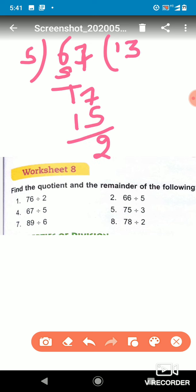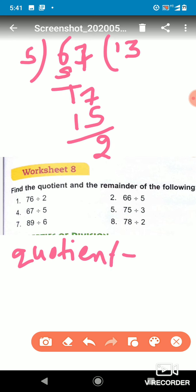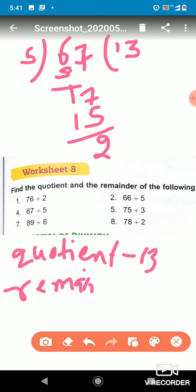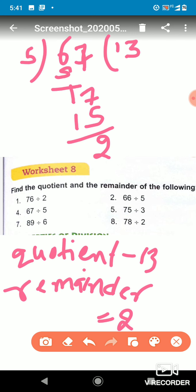The quotient is 13 and the remainder is 2. The number which is left after dividing and is not fully divisible — that is the remainder.